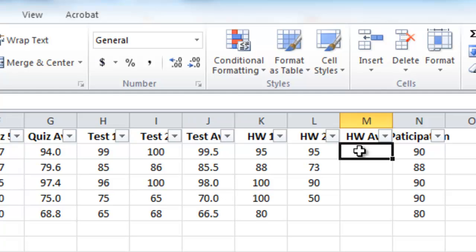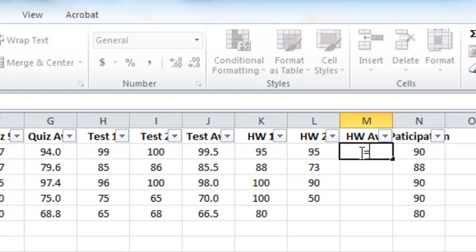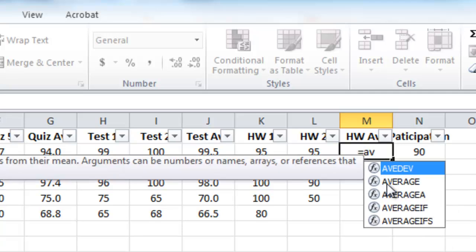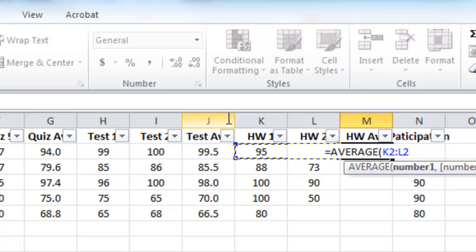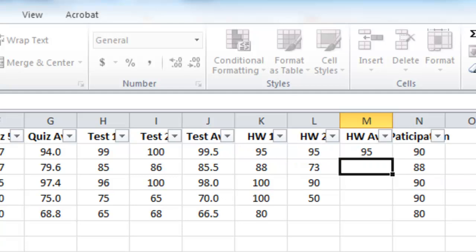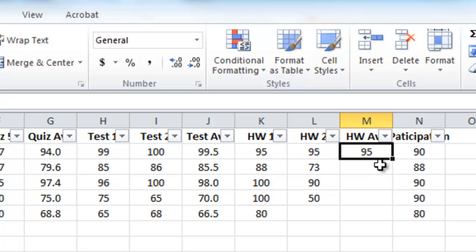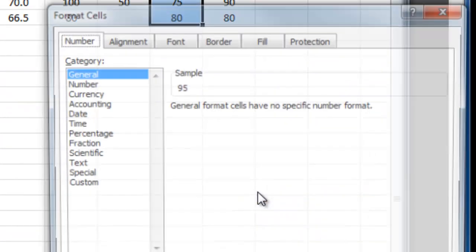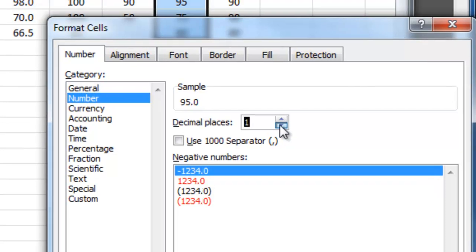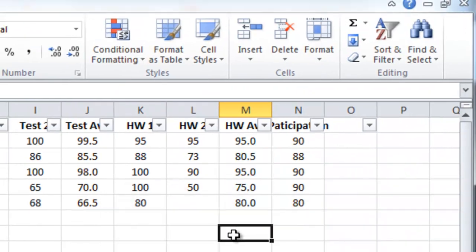Let's do homework average the same way. I'll set Betsy's equal to AVERAGE, double-click the suggestion, tell it columns K and L are what I want to average, close parenthesis — Betsy's average is calculated correctly. I'll drag down. To fix the formatting I can either right click, format cells, number, one decimal place, or use the trick of copying the format from one cell to others.